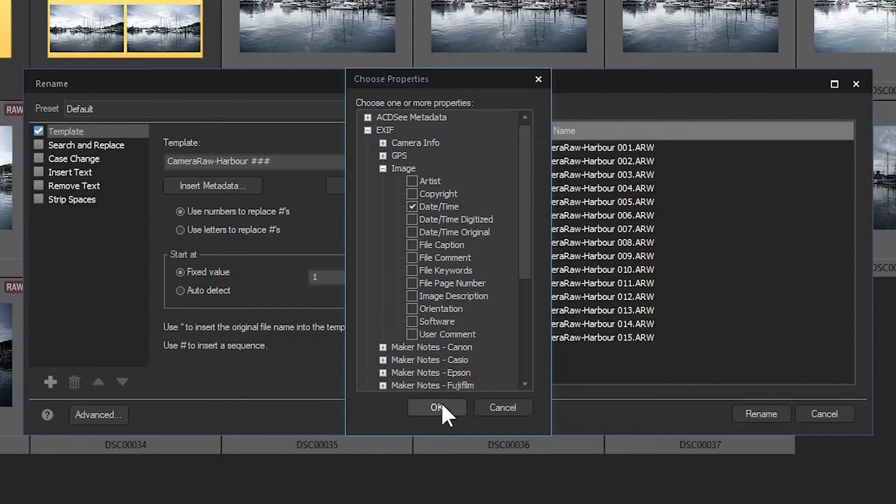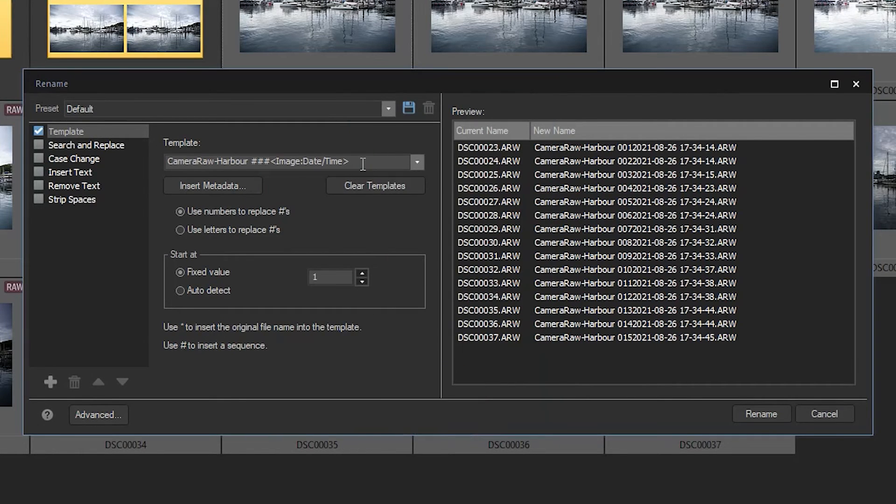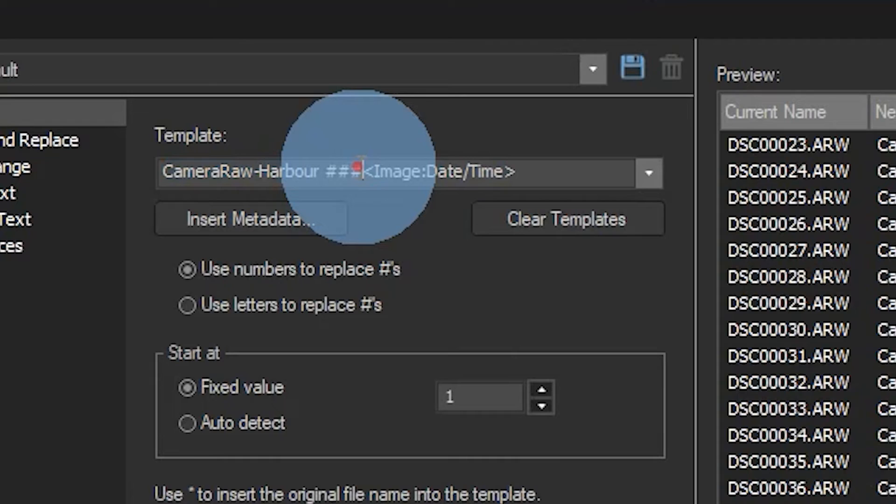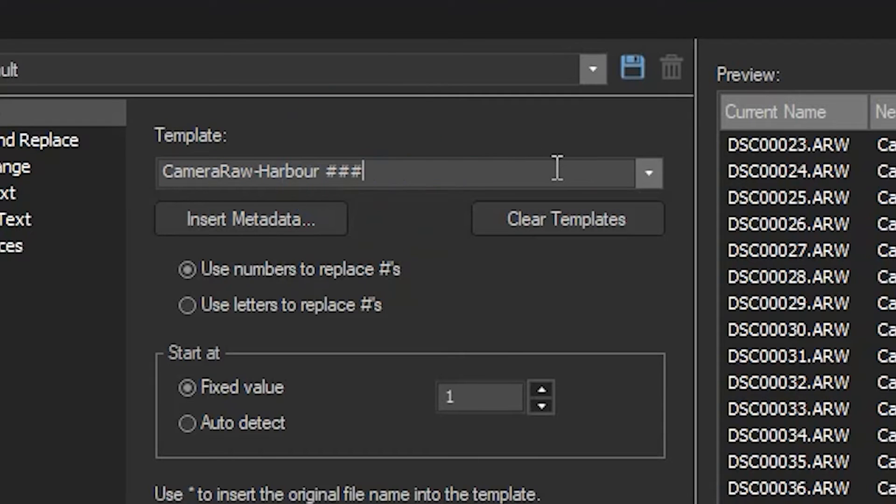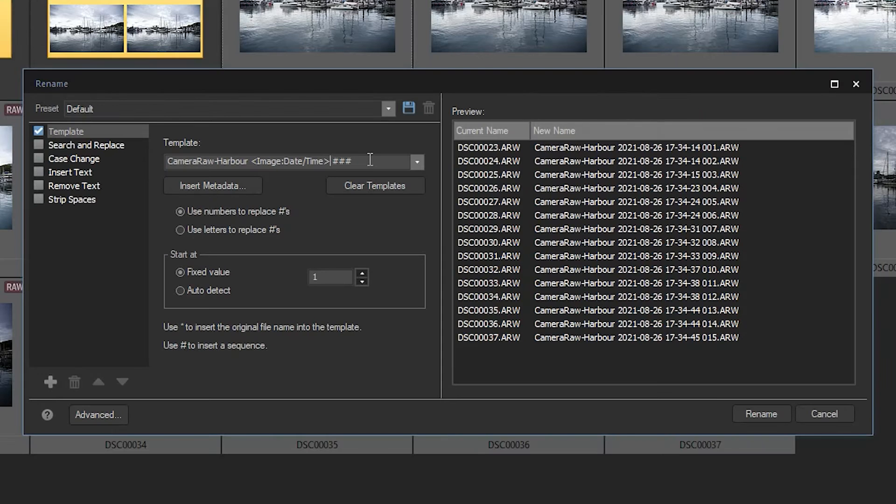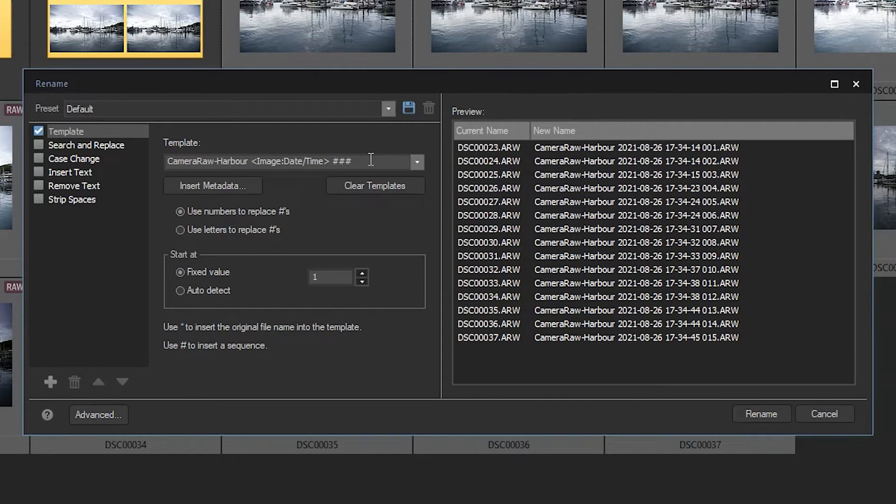going to do is I'm going to copy and paste the text to be before the image numbers. If I had other images in my folder and I wanted to start these images at a different number, I can manually